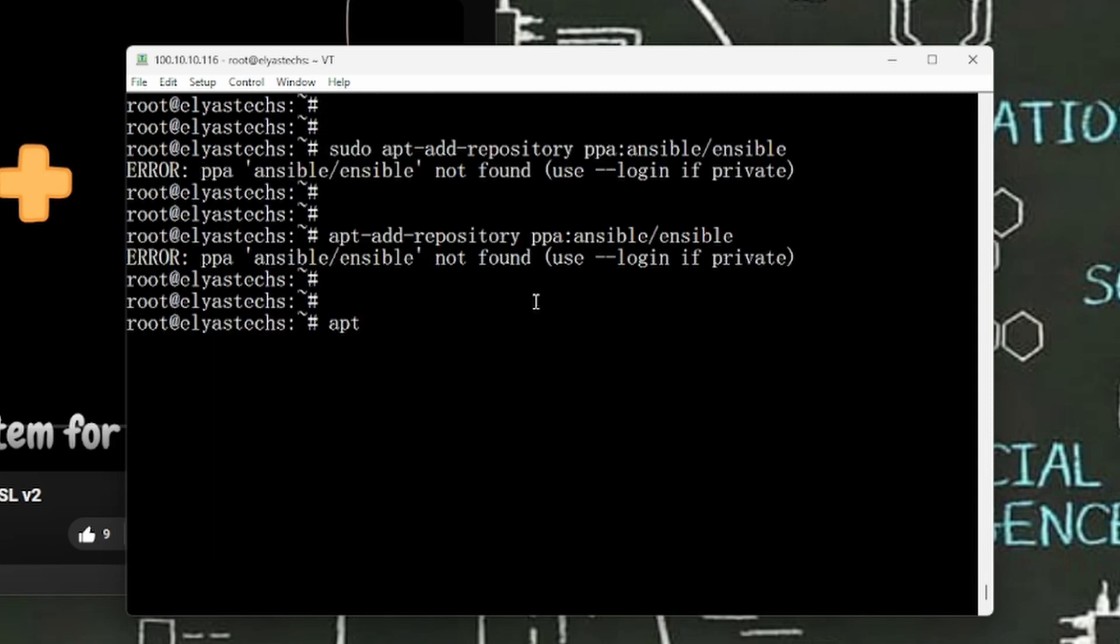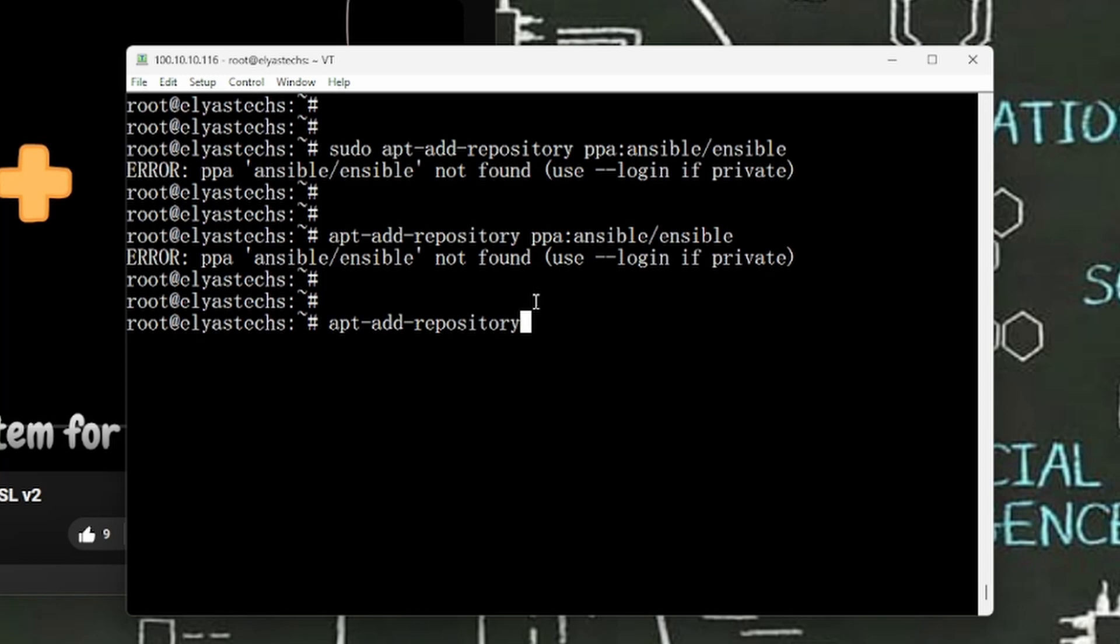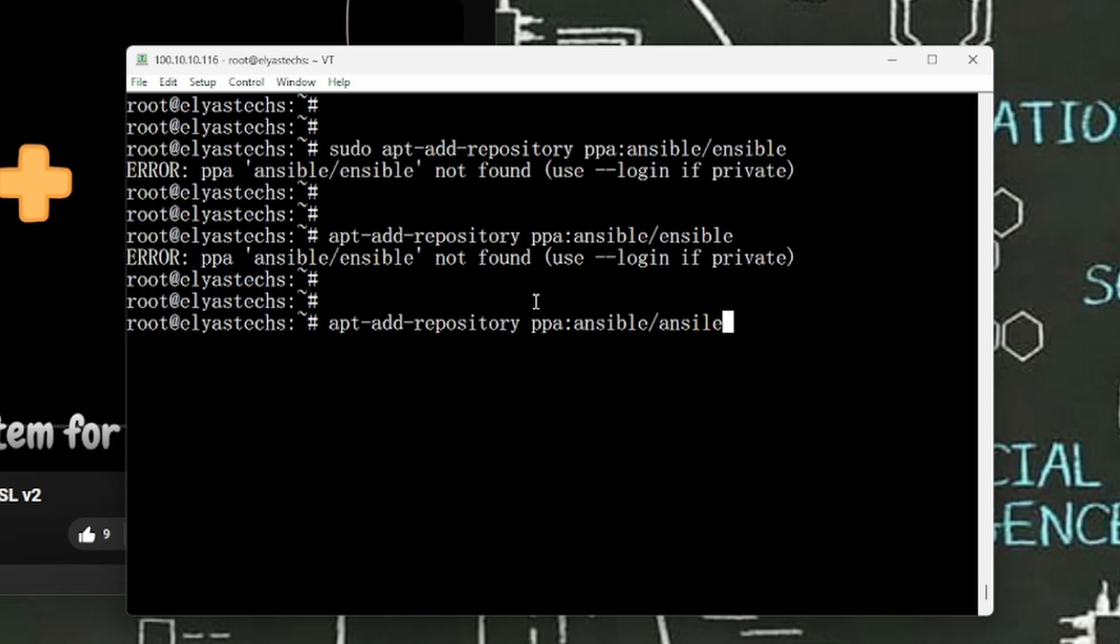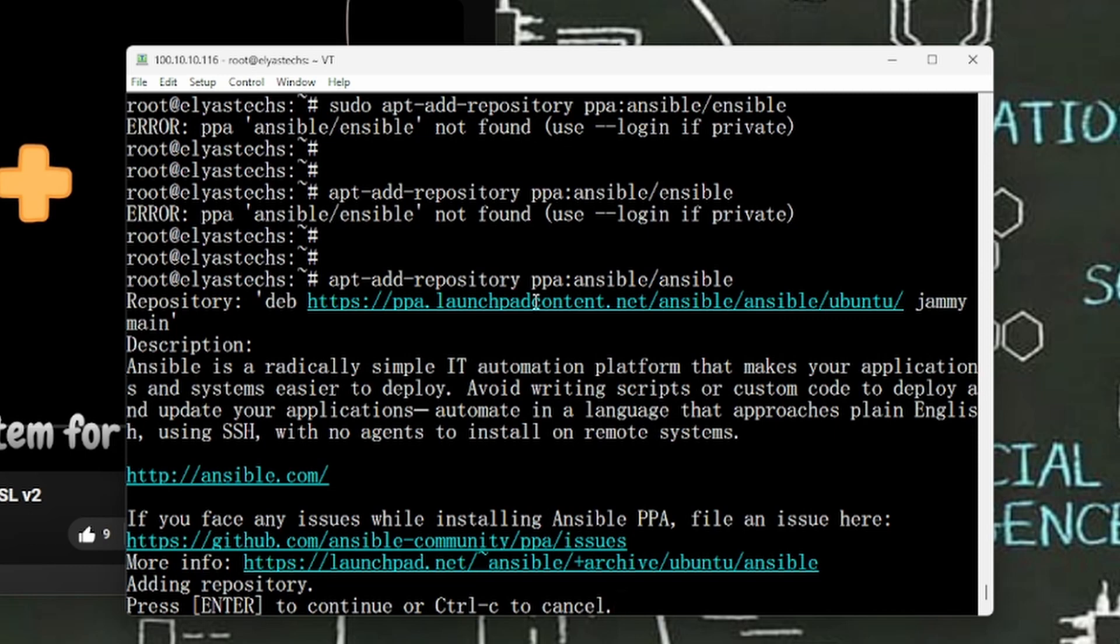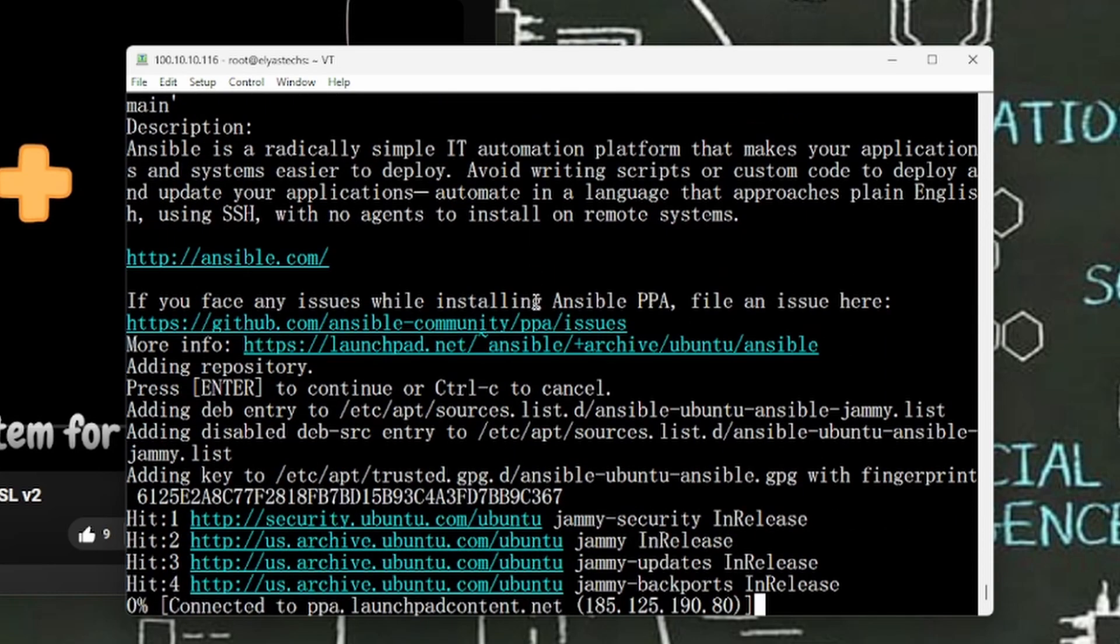All right, it seems that I'm all set with the Ubuntu. Apt-add-repository, then space, ppa:ansible/ansible. All right, as you look at in here, I don't have any issue. I just retyped the same thing, probably I had an issue with the spelling. So press Enter to continue.